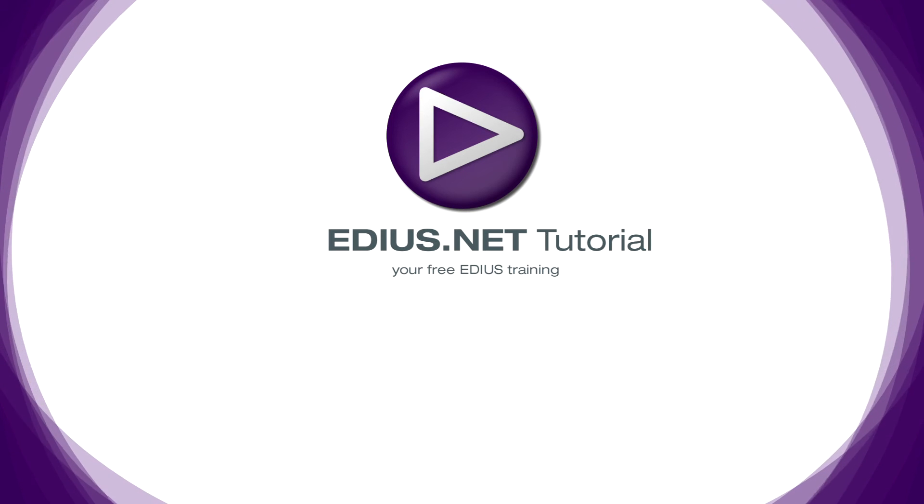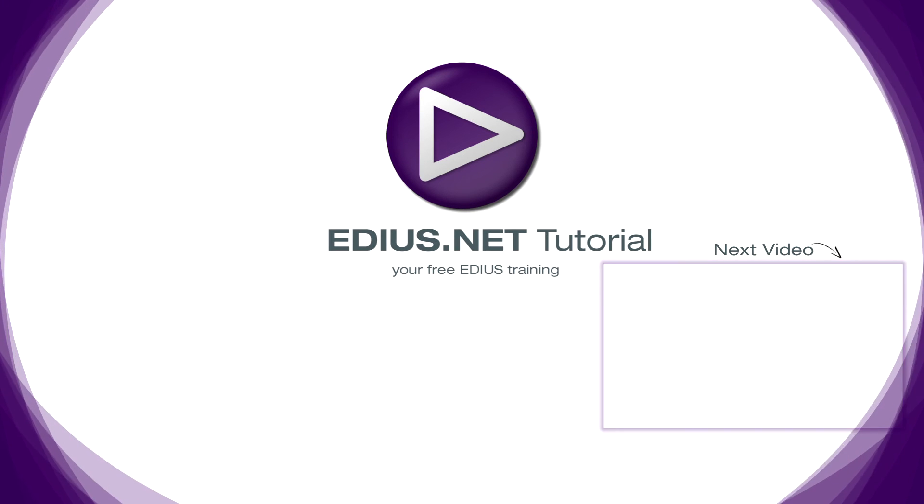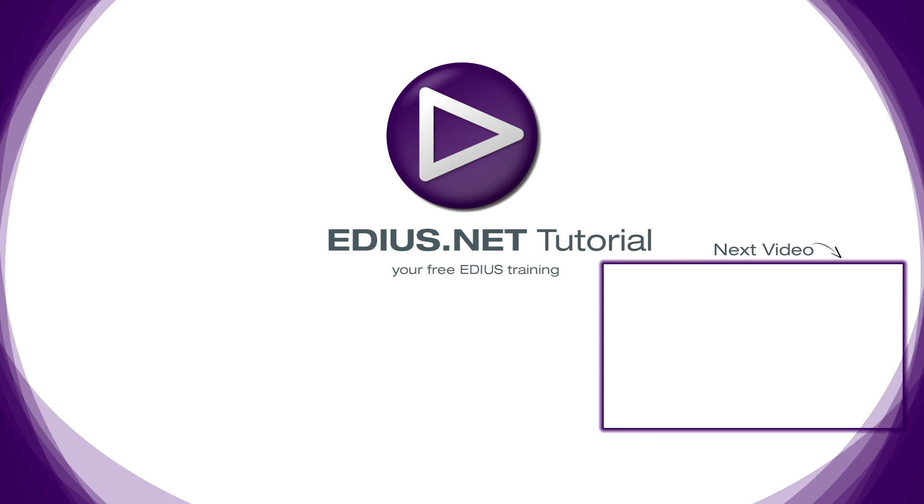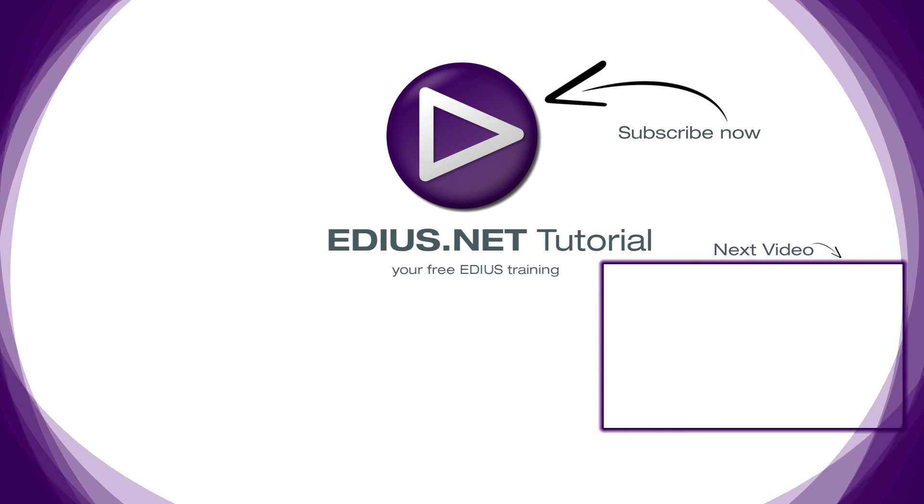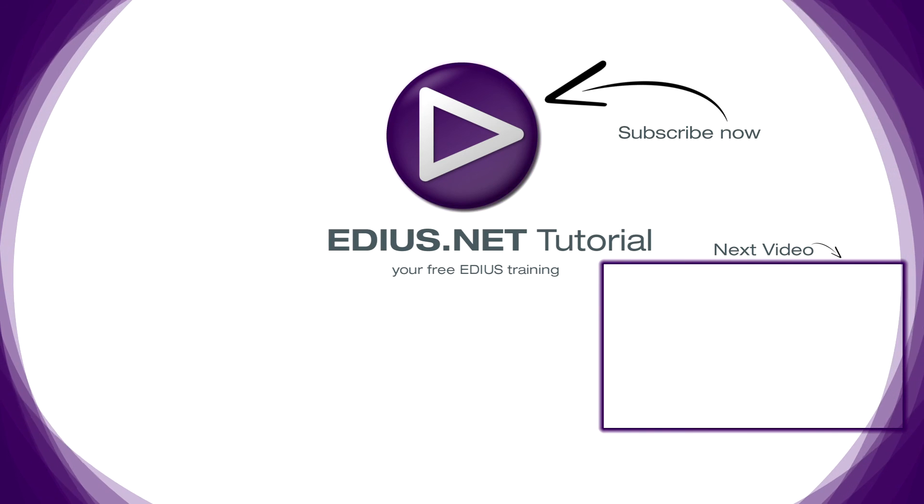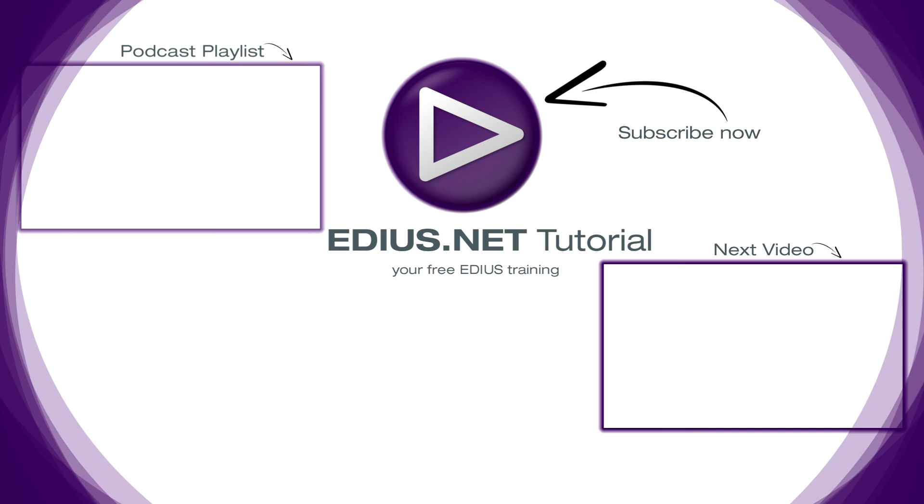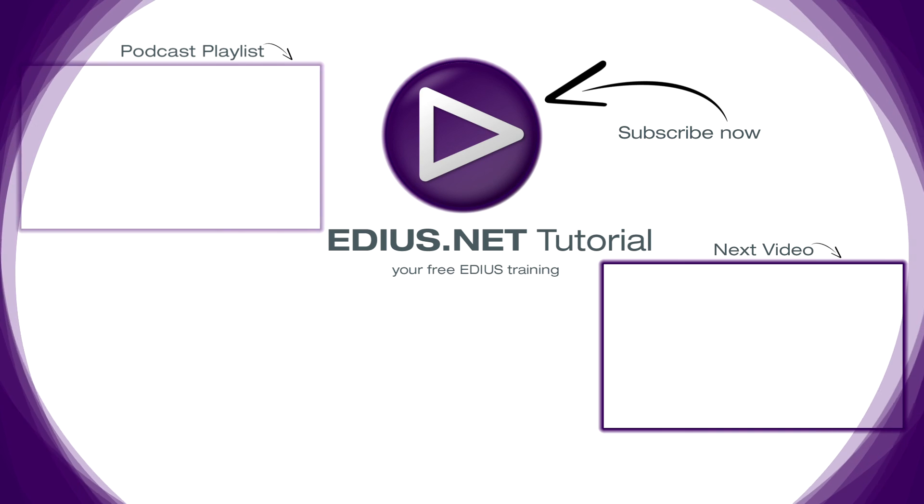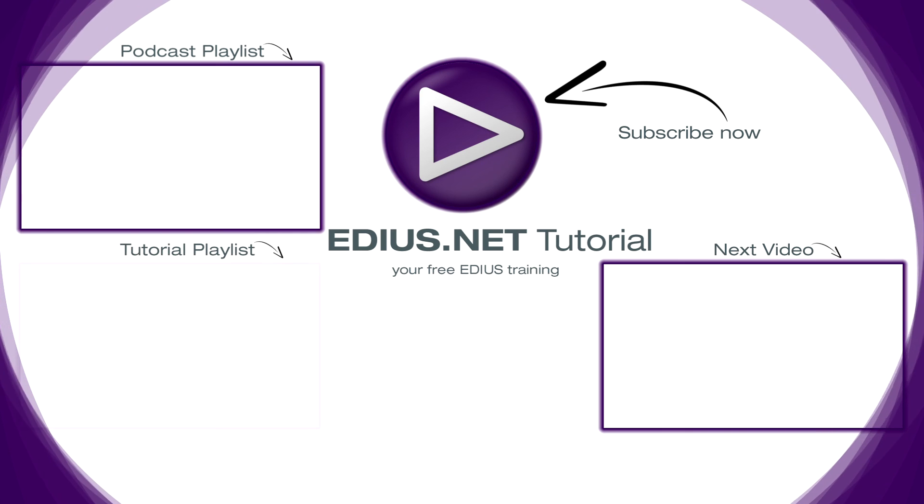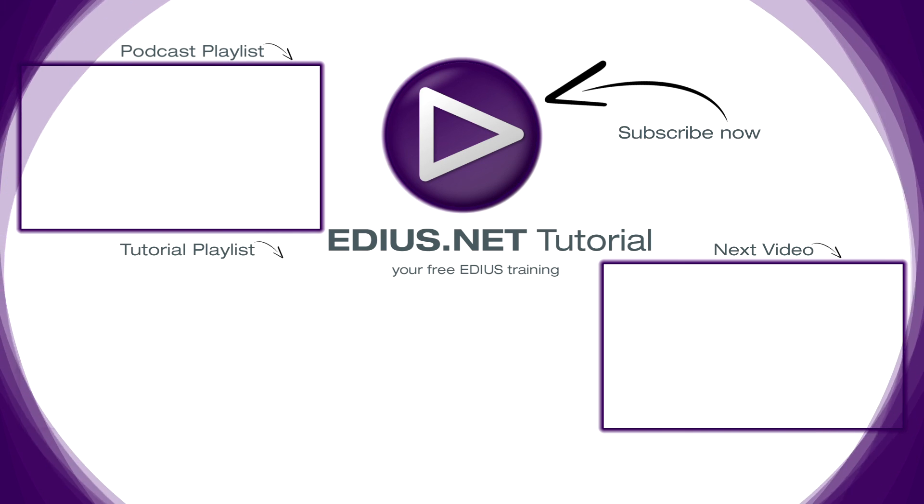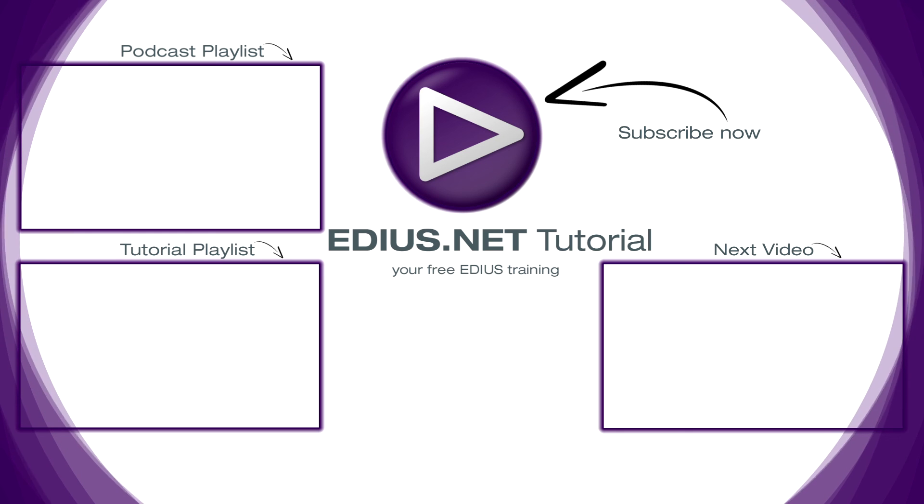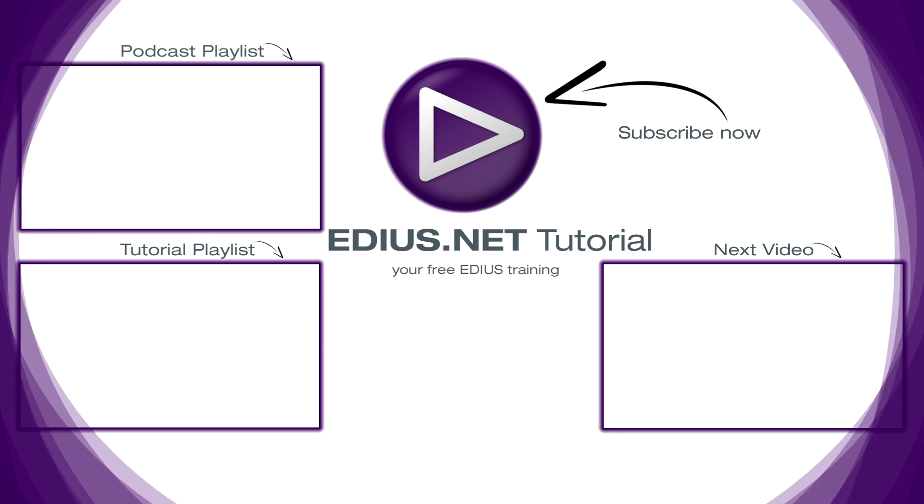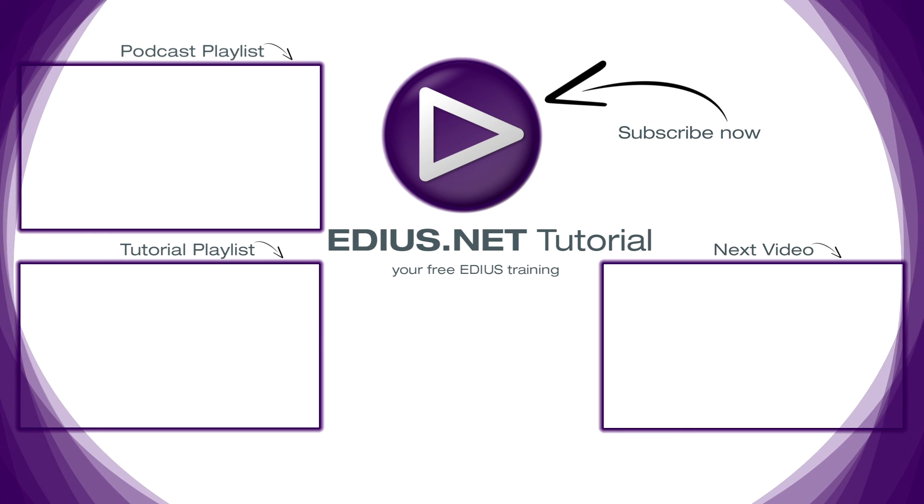Click here for the next video. To subscribe to our YouTube channel click here. You can find more tips and tricks in our EDIUS podcast. And this playlist contains the complete EDIUS tutorial.